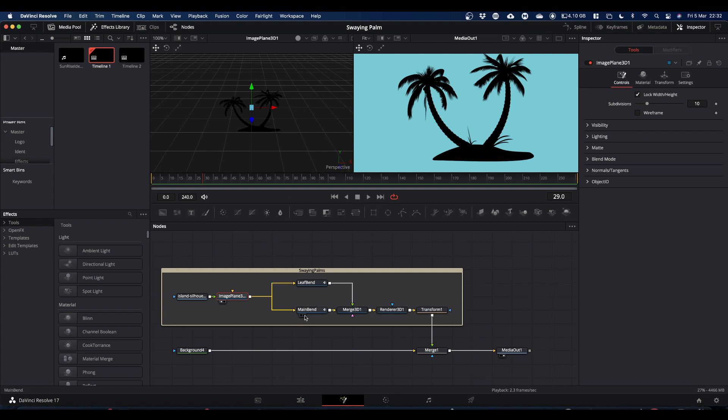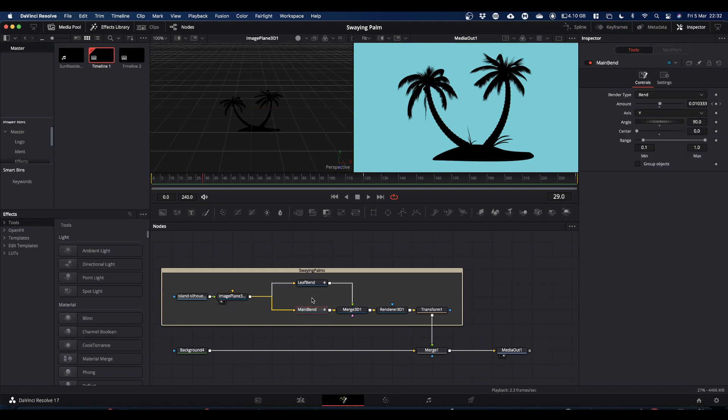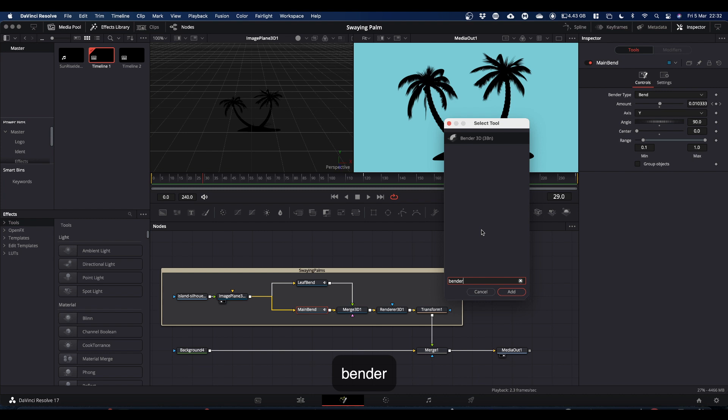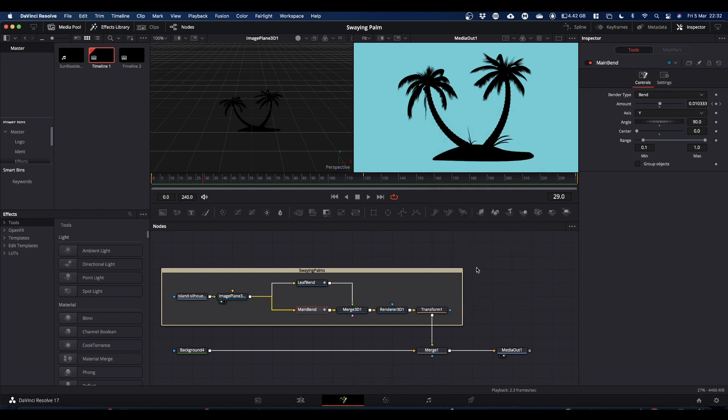We manipulate the image plane using these two nodes here which are bender nodes. Now the bender node isn't available on your hotbar so you'll need to do your shift space bar, get your search tool and type in bender and you're looking for bender 3D. As I say we've got two of those at the minute.